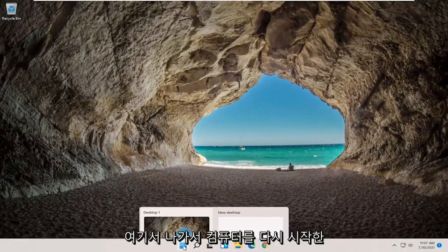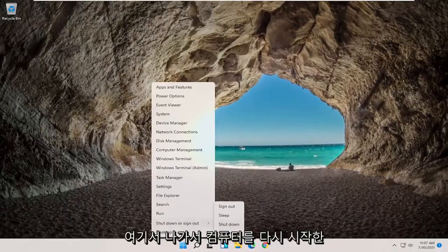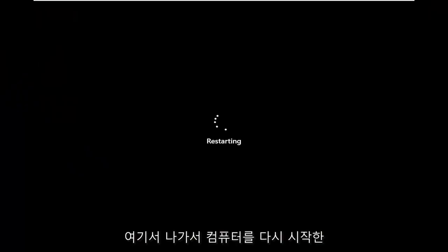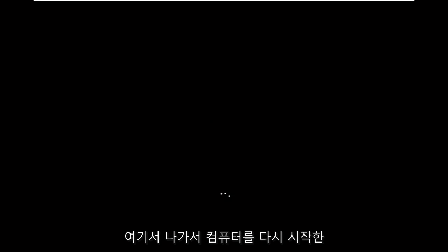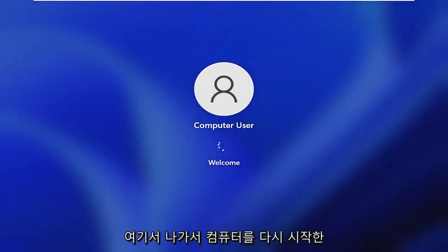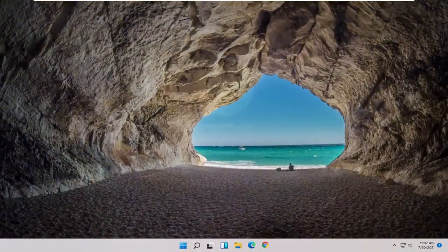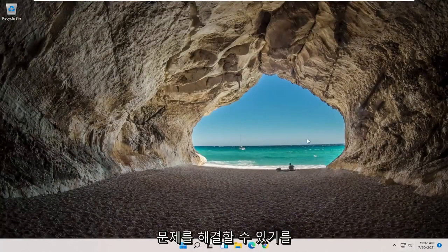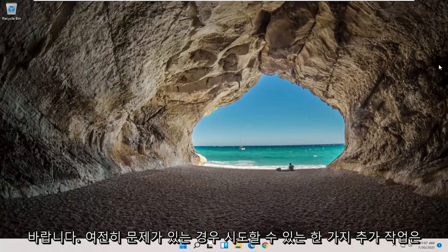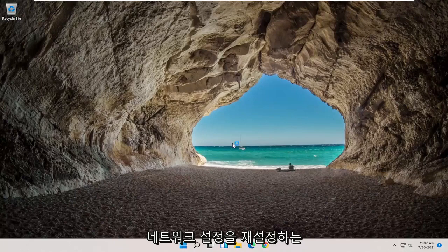Close out of here and go ahead and restart your computer. And then again hopefully that would have been able to resolve the problem. One further thing you can try if you're still having an issue would be to reset your network settings.